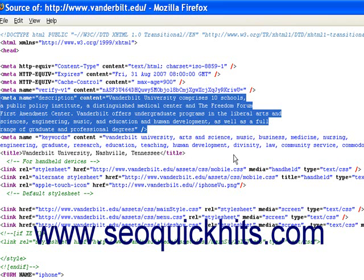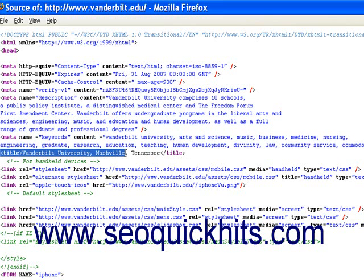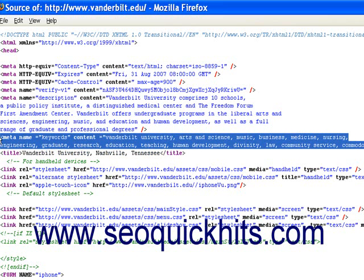Next you have the meta keywords tag. Meta keywords used to have a lot of importance, but as you probably know, they don't carry as much weight as they used to. Vanderbilt in this example is probably overdoing it — you probably only need six to eight keywords here. It's not that important anymore, but I would still do it. A lot of people don't bother anymore, but why not?